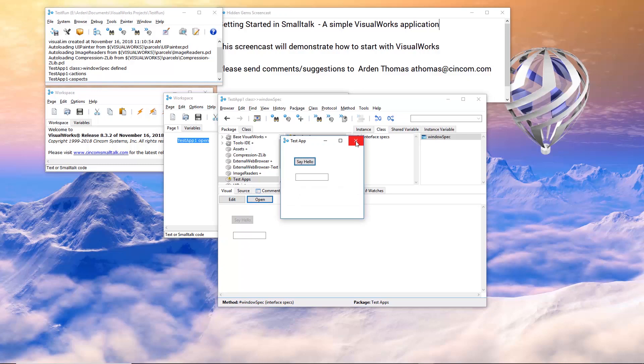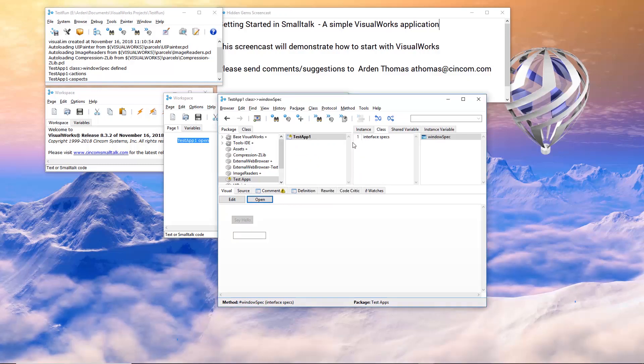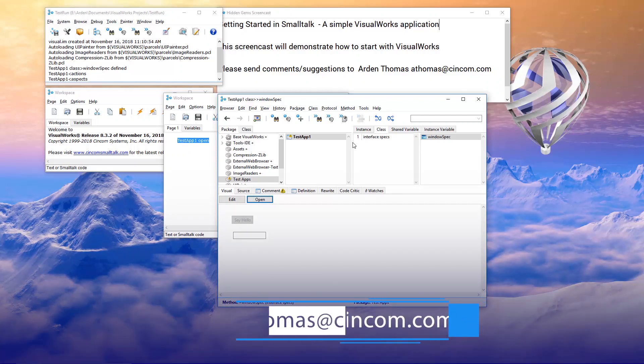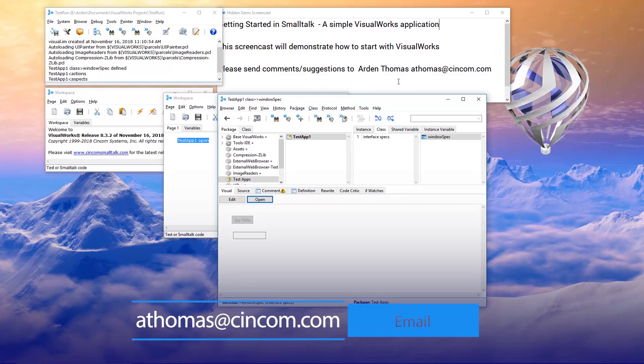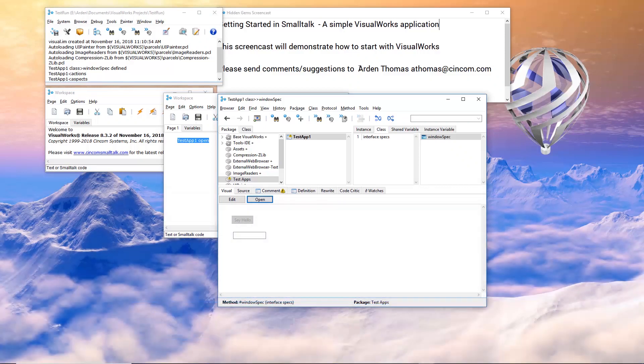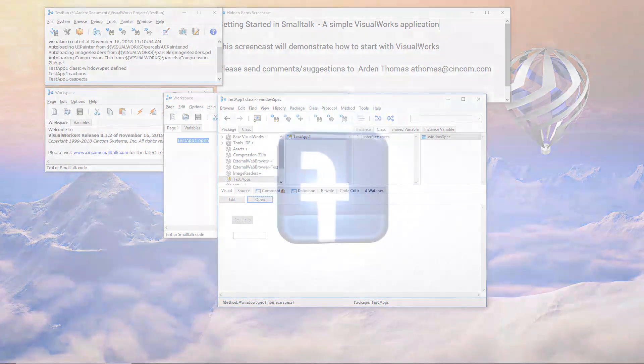And that is getting started with Smalltalk and a quick, simple application. If you have any questions, any suggestions, please send them to athomas at syncom.com. That's me, Arden Thomas. And I look forward to your input in the future. Great luck with Smalltalk. Thank you.